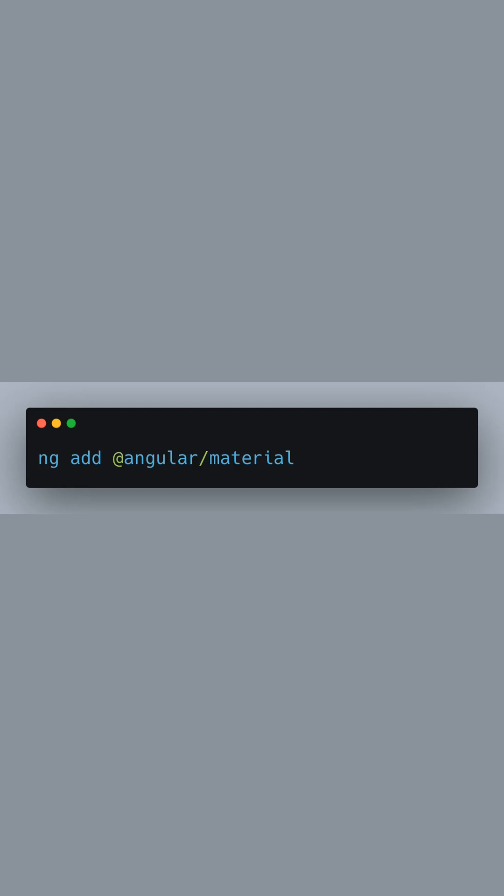The first command you see on the screen is ng add @angular/material. When you run this command in your terminal, Angular CLI will start the process of integrating Angular Material into your application.